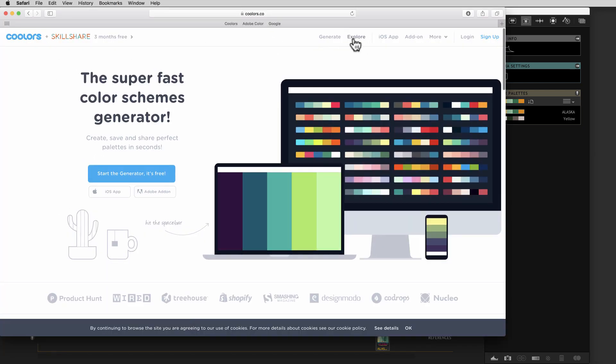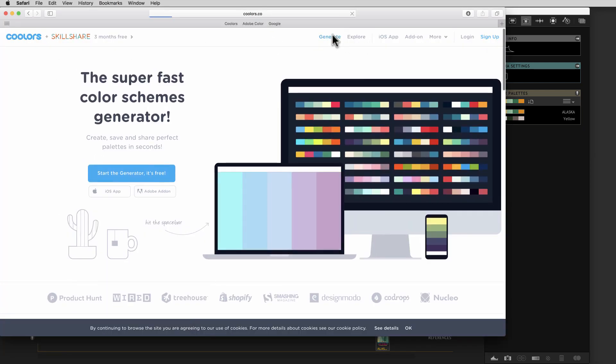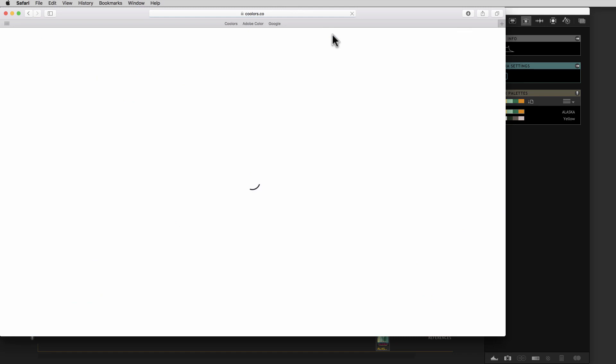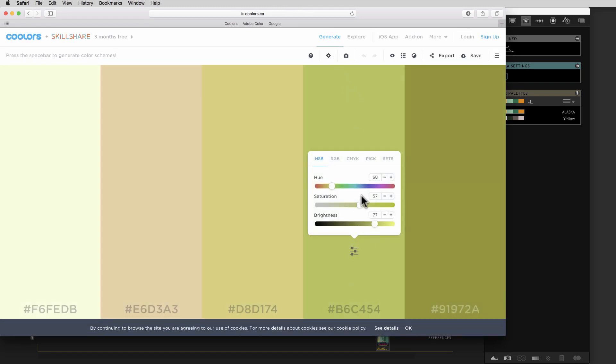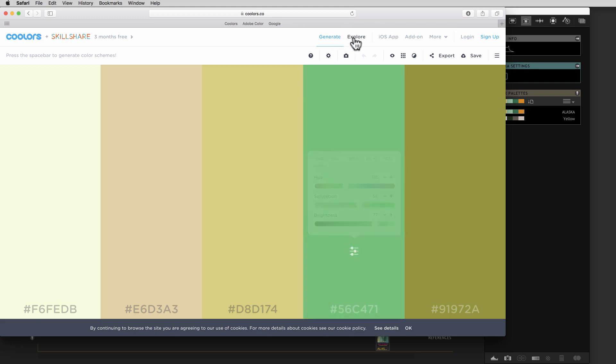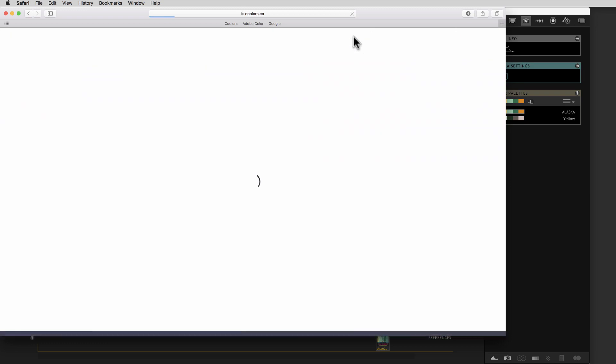And we can say we want to generate. And they've got all these great tools to adjust and create color schemes. You can explore color schemes that other people have made.